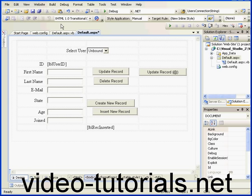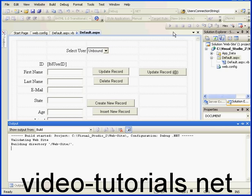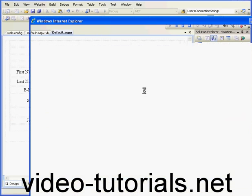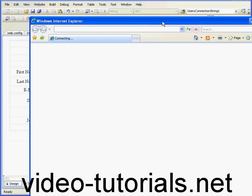Welcome to our tutorial about parametrized commands. Let's start by viewing an example and running my application.